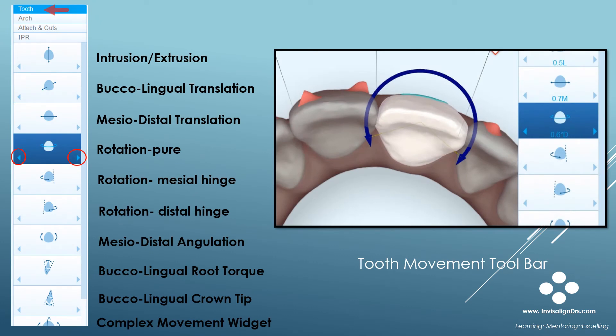The tooth interface allows you to view and modify all movements for any tooth. This slide shows the toolbar — I've added descriptions for each widget. You click on a tooth, and the change in movement values for that tooth will appear on the toolbar. In this example, I've clicked on tooth 9.